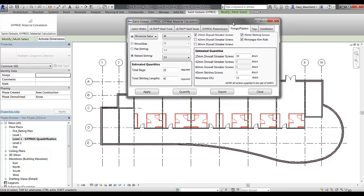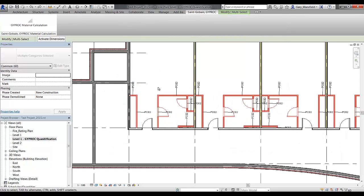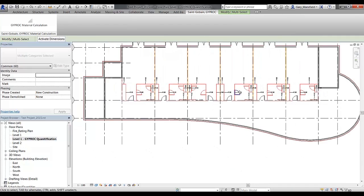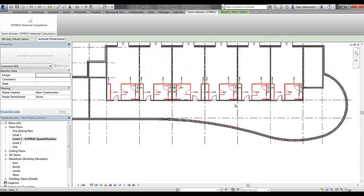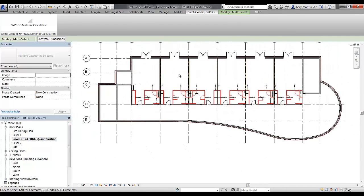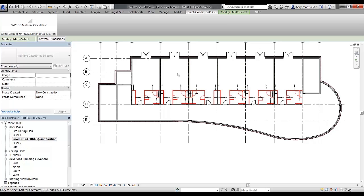Now to ensure that you do not duplicate the quantification in a floor plan, we've added in a tab where we can actually place the tags. Once we hit the place tags command, it will place down a tag on each segment of wall that has been quantified. This is just a method of making sure that you do not quantify or duplicate quantifying the same wall system.